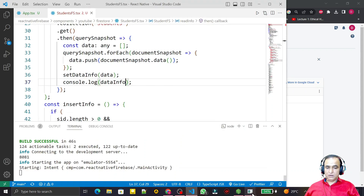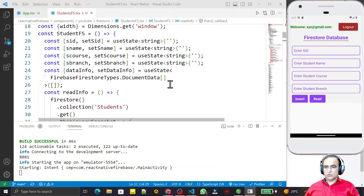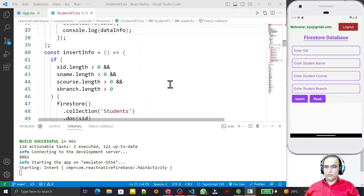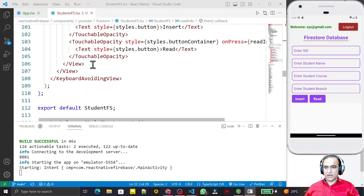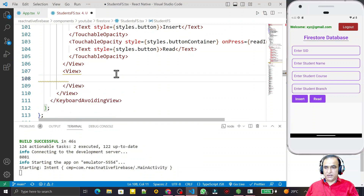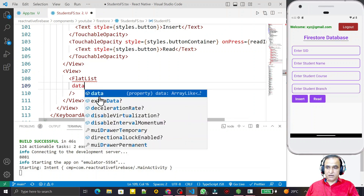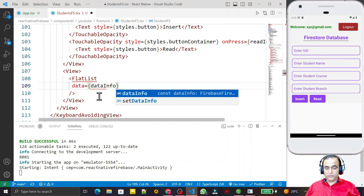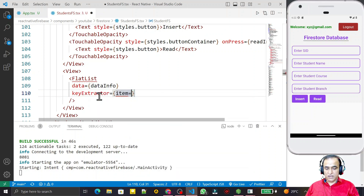Now we want to display these records in a FlatList. After the button, I scroll down and create a View, then inside it I add a FlatList. I close it and pass in the data prop: data equal to dataInfo. Then I add a keyExtractor.